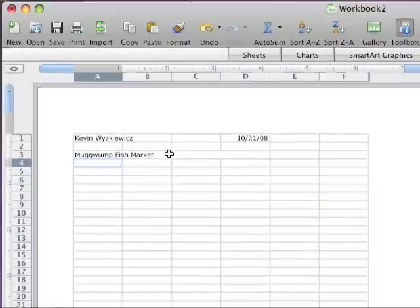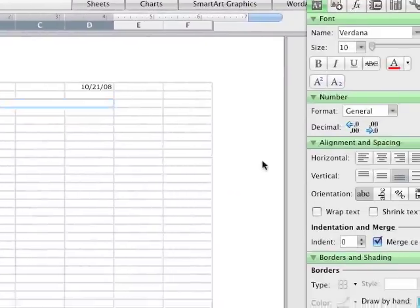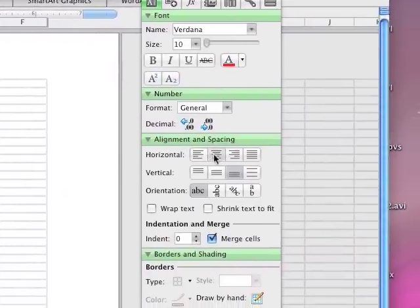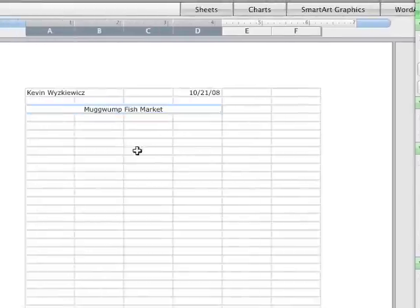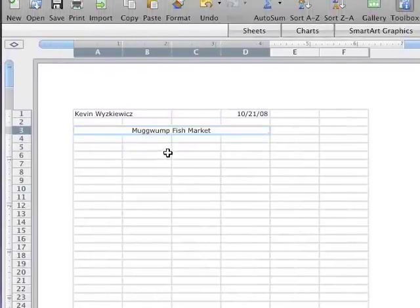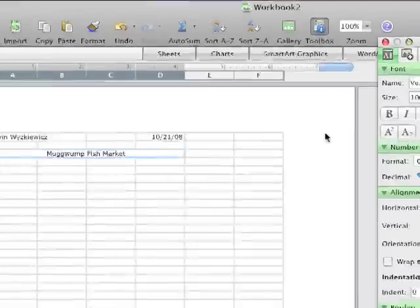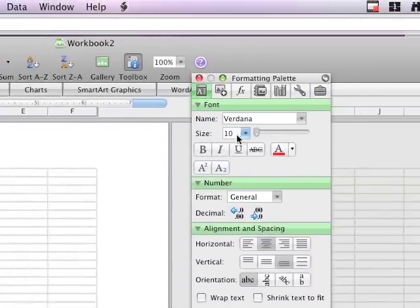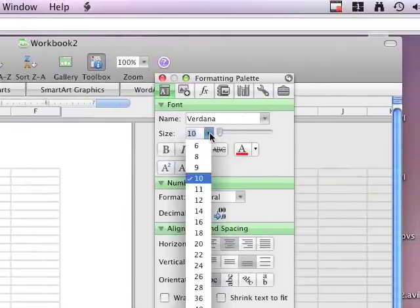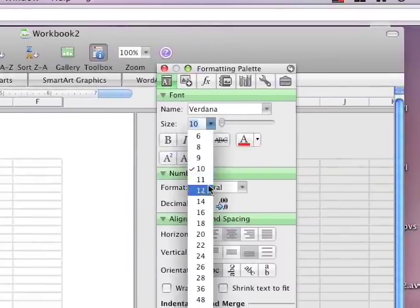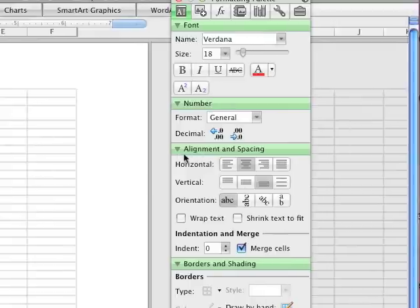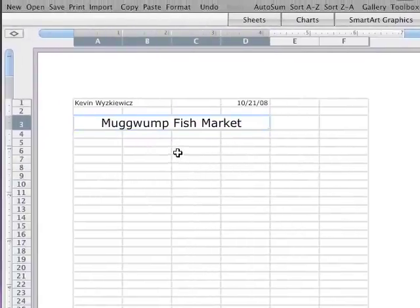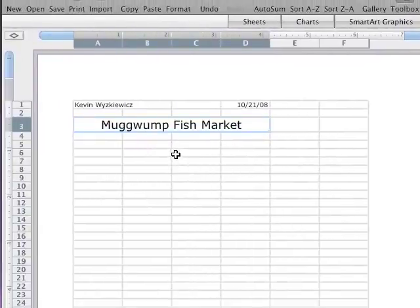Come back and select it. Now I want to center that. So under alignment and spacing, I'm going to center. When I click on that, my Muggwump Fish Market is now centered. I also want to increase the size of the font. So under the font section, I'm going to click and let's go to 18 point. Come over and because it was selected, it's now 18 point.